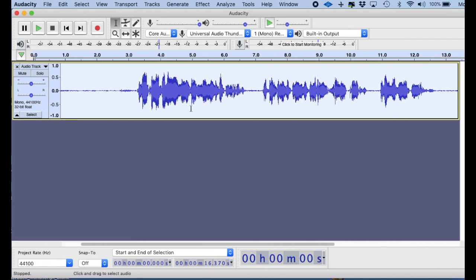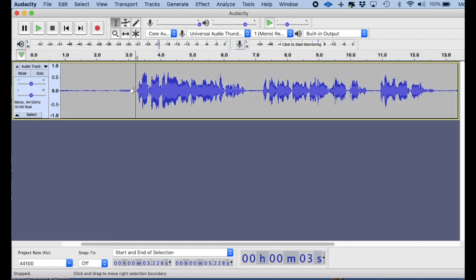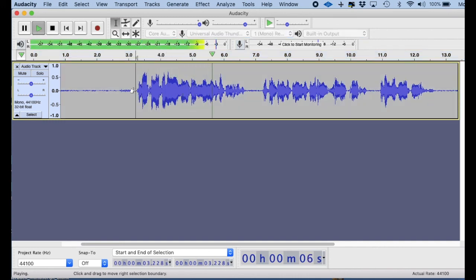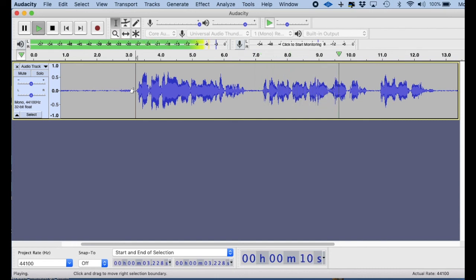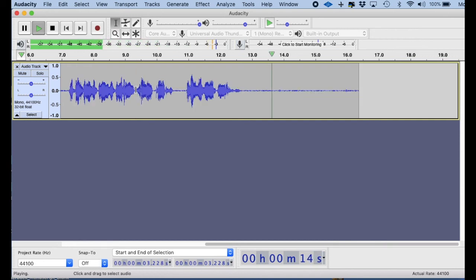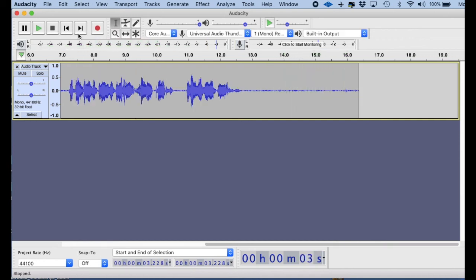Now let's take a listen to it. For God so loved the world that he gave his only begotten Son, that whosoever believeth in him shall not perish, but have everlasting life. Wow, that sounds a lot better.